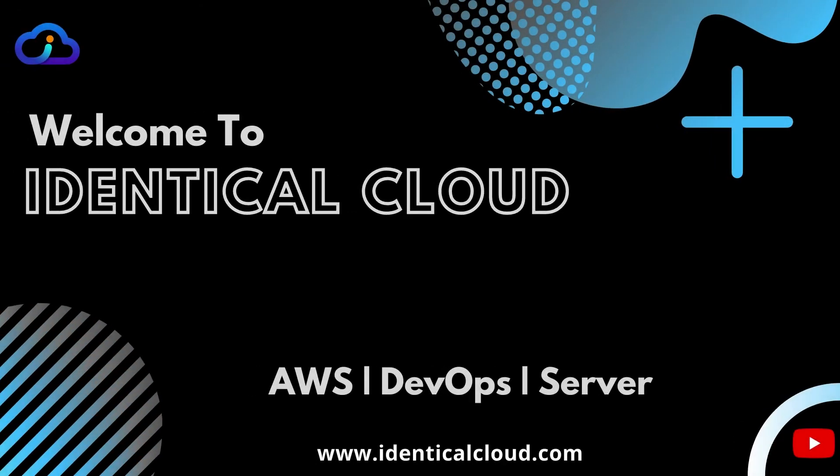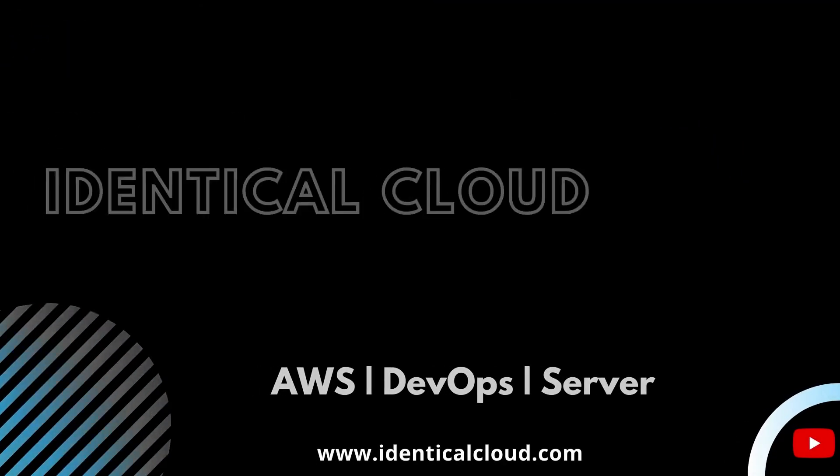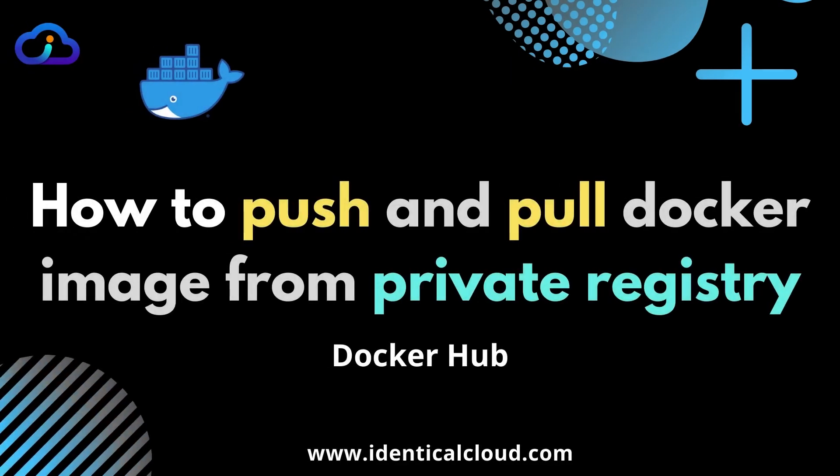Hello everyone, welcome back to my channel. In last videos, we have learned about Docker, how to build Docker images and deploy them.